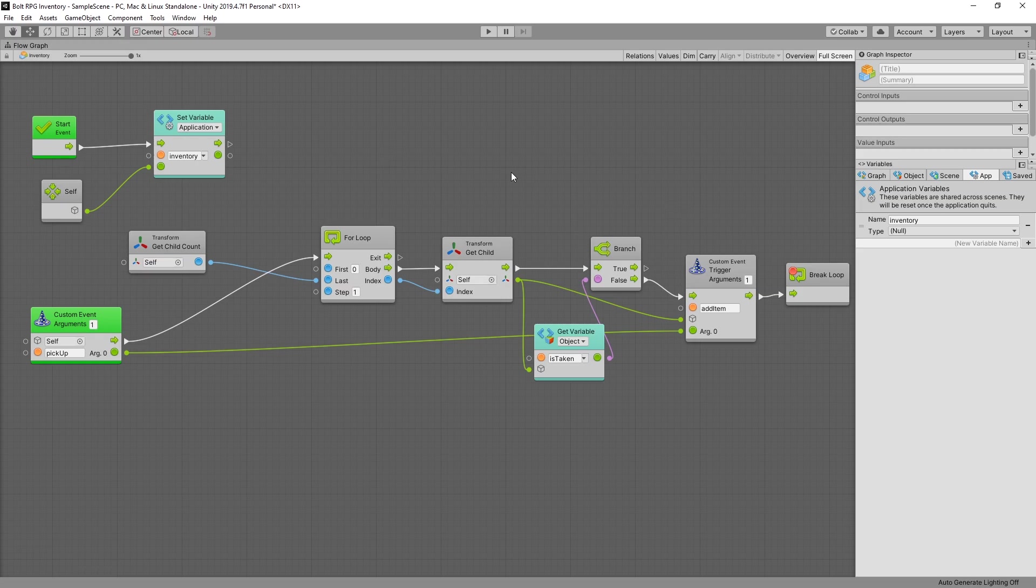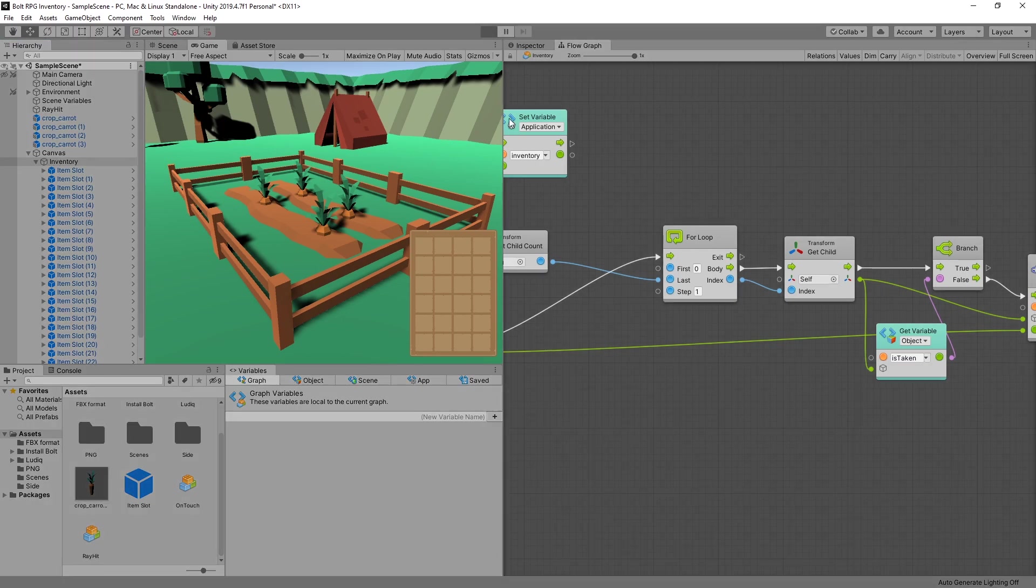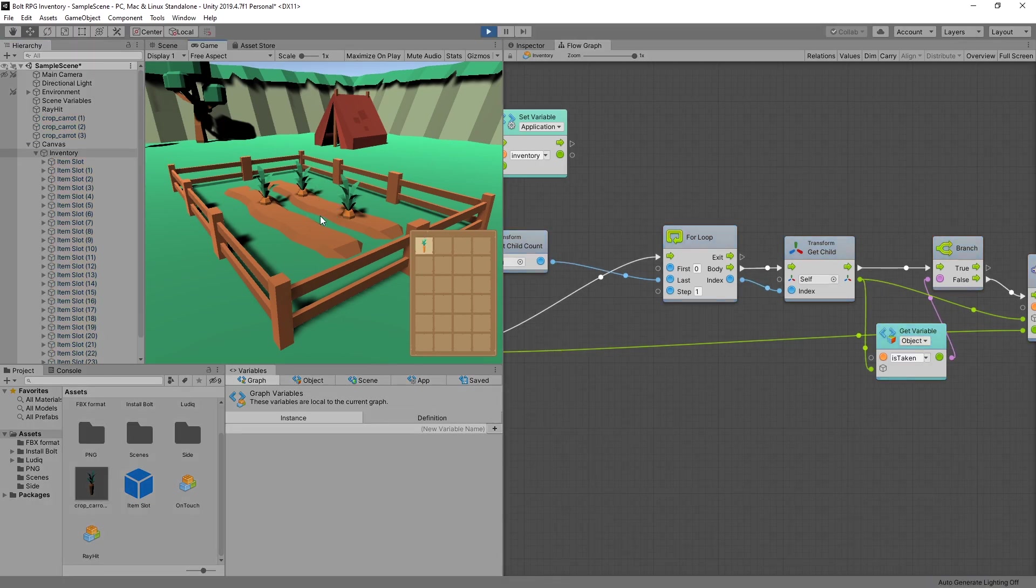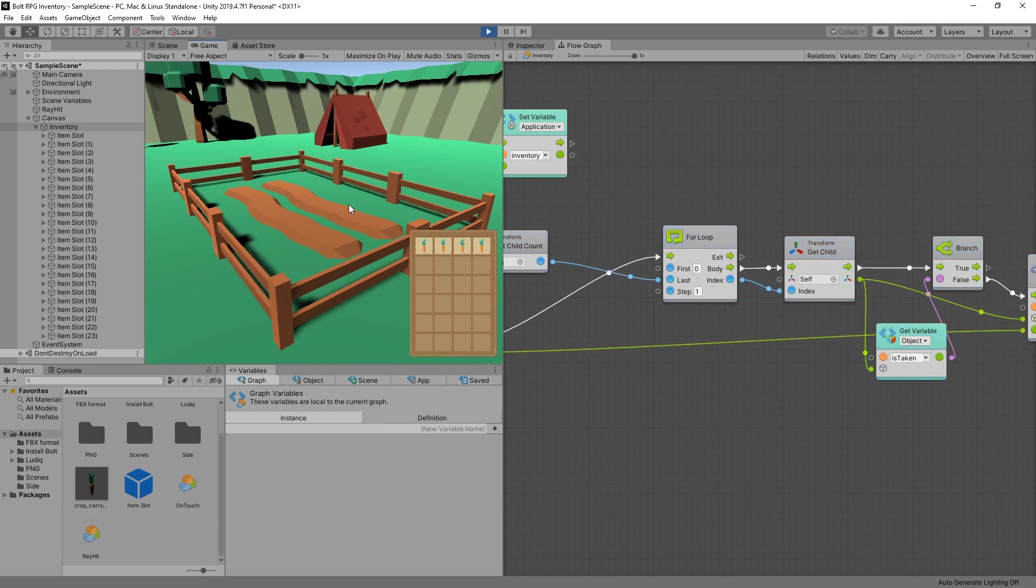So that's pretty much it. We're done with this logic and we can test it and see if it works. Click play and let's try it out. Click on the carrot. One carrot picked up. Another one. Another one. And fourth one. So that's pretty cool.